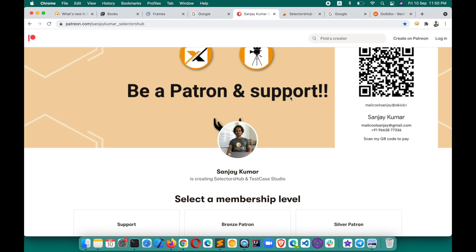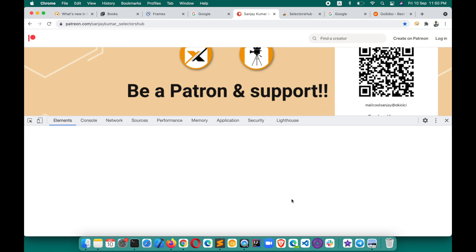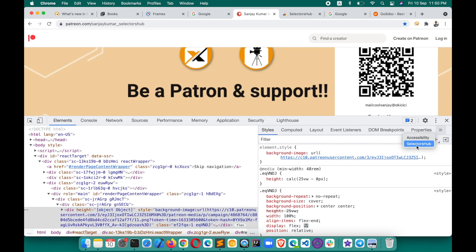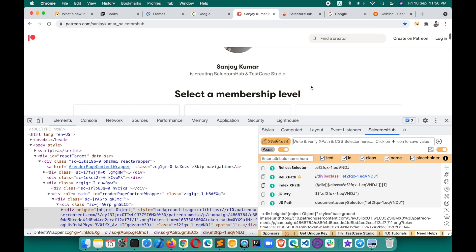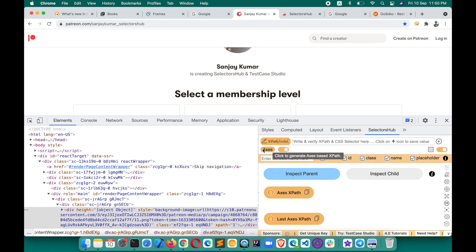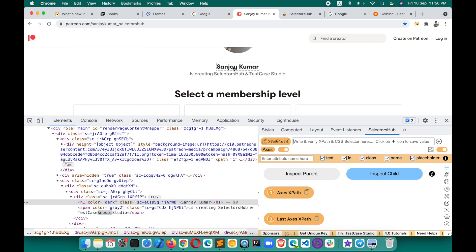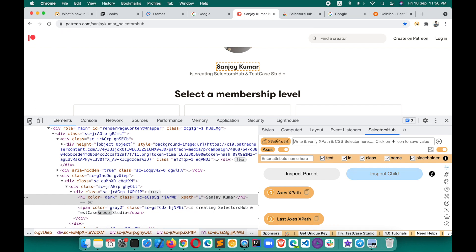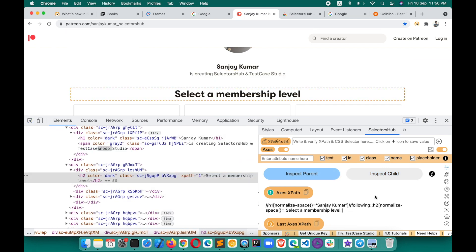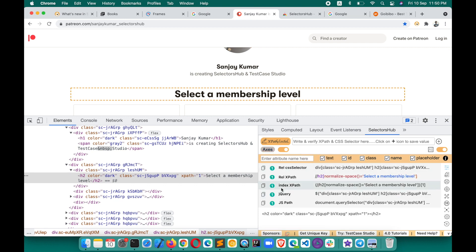Another best feature in SelectorsHub 4.0 is generating XPath with axis. Suppose you want to generate XPath for one element with respect to another element — click on the Axis button, first inspect the parent element and then inspect the child. You can see that it has generated the XPath accordingly. Please watch the detailed tutorial to understand this feature in detail — it is really incredible.